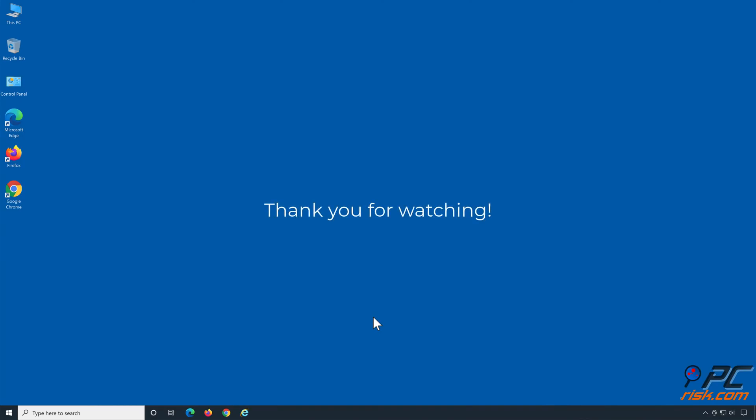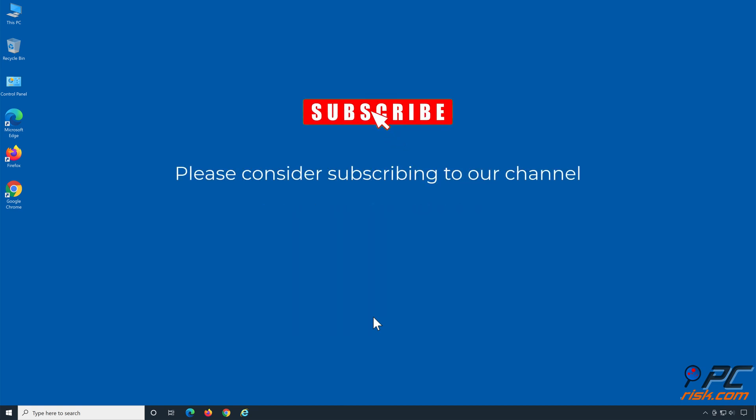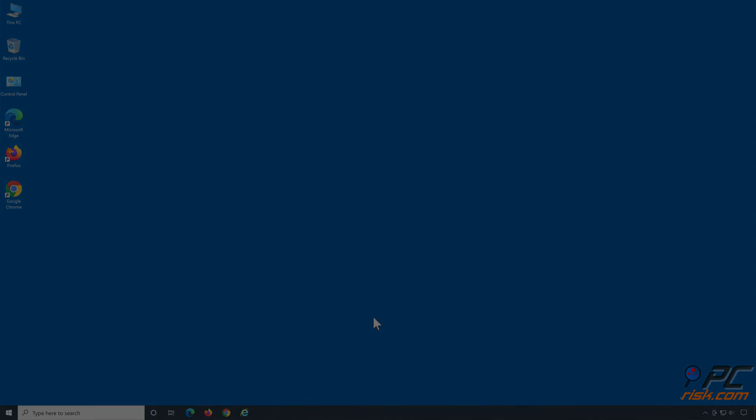Thank you for watching. If you found this video helpful, please consider subscribing to our channel, clicking the notification bell, and sharing the video.